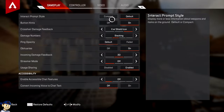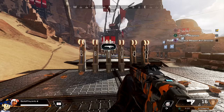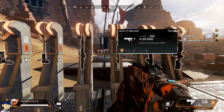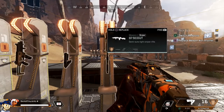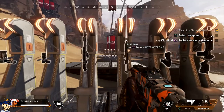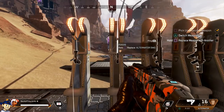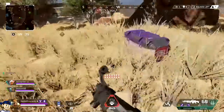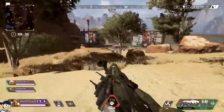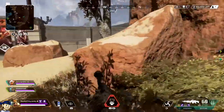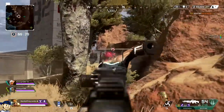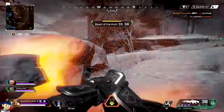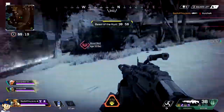The last thing I want to touch on is the interact prompt style. I recommend keeping it on default if you're not familiar with the game — that's what it looks like when you're going to pick up a weapon or ammo. If you switch it to compact, it's a lot smaller and makes the UI look way better, but there isn't as much detail on what you're picking up. As you progress and start knowing what weapons are what, I highly recommend switching it to compact. I play with it on compact now since I know what items look like on the ground before even picking them up.